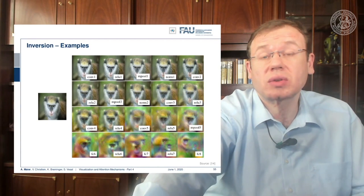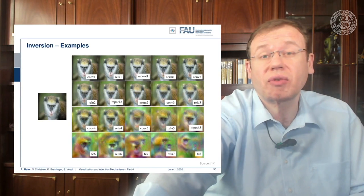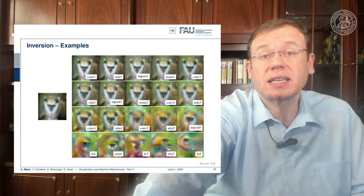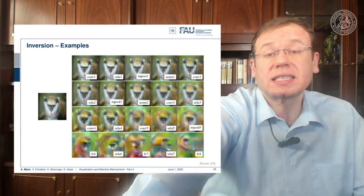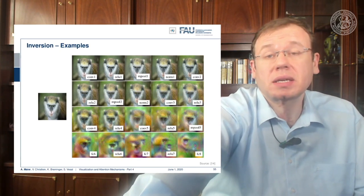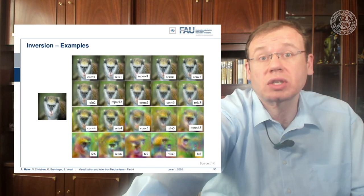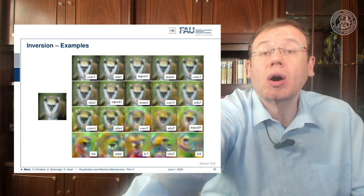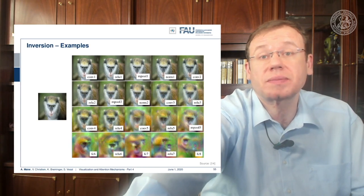Until layer 5 we can still reconstruct quite well what the original input was. So if anybody tells you that they want to anonymize data by cutting off the first two layers, you can see that with these inversion techniques this is not such a great idea — it's not unlikely that you will be able to reconstruct the original input just by knowing the activations and the network structure.